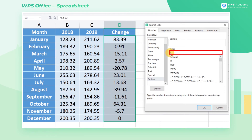Enter [green]0.00 at the Type field. By doing so, the positive numbers will be displayed in green. Then enter a semicolon to separate.